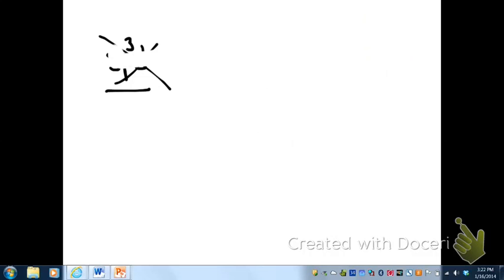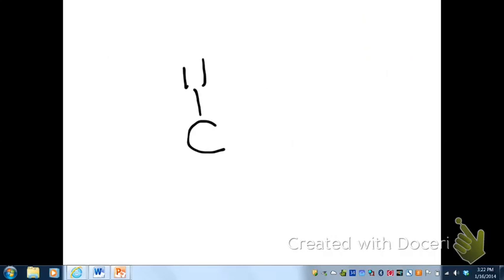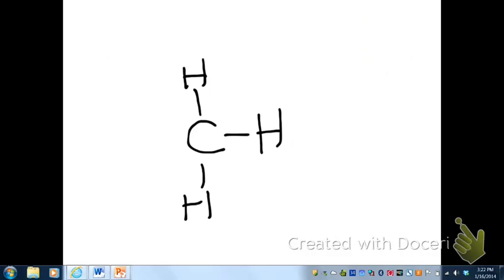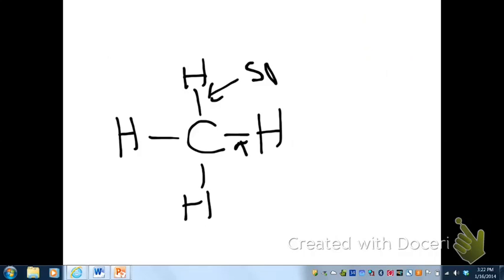Now I'll show you a shortcut method to determine hybridization and the number of pi and sigma bonds. For methane — a tetrahedral structure — count the number of domains around the central atom. Starting with the first domain and counting: S, P1, P2, P3 — so the hybridization is sp3. All four domains around carbon in methane give sp3 hybridization.